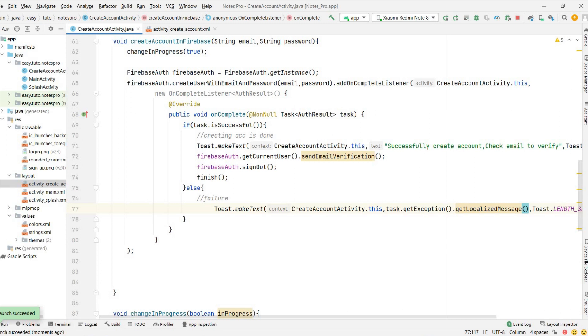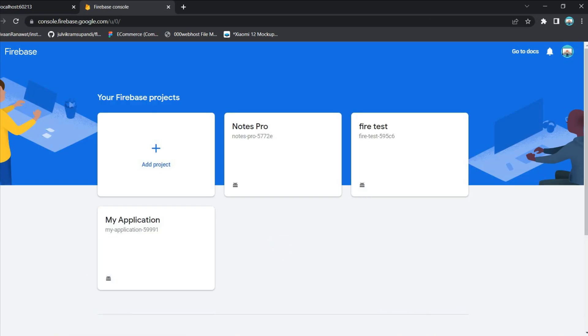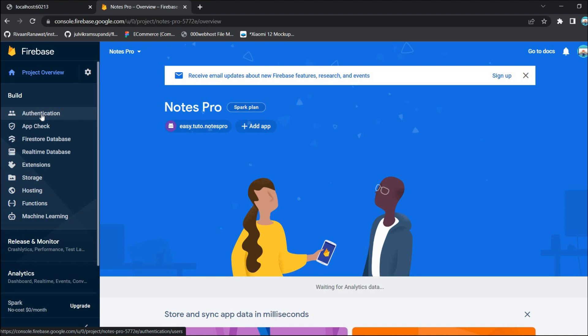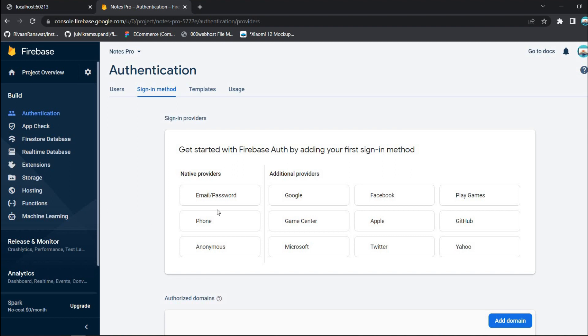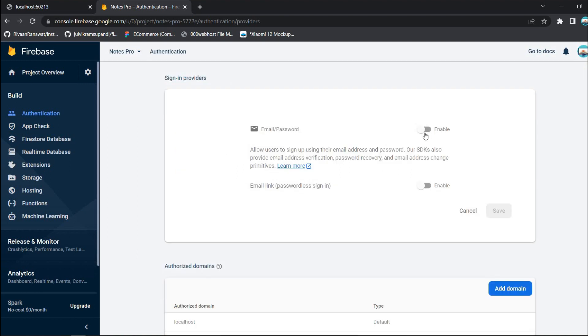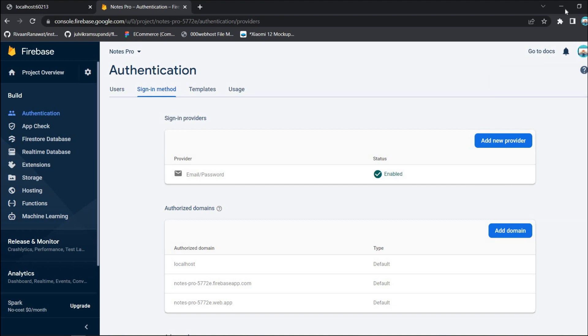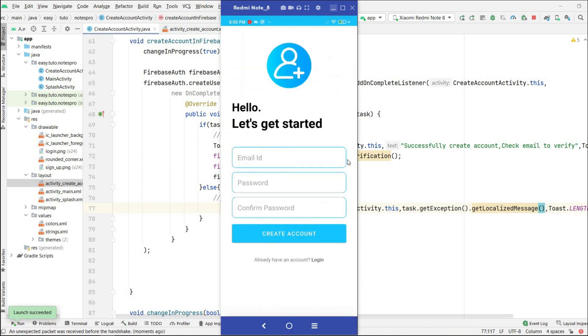To make authentication work, we need to enable it in Firebase. Go to the Firebase console, log in, and select your project — 'Notes Pro'. Go to the Authentication tab, click 'Get Started', select the sign-in method. We are using Email/Password, so click on it, enable it, and click Save. Email/Password authentication is now enabled.